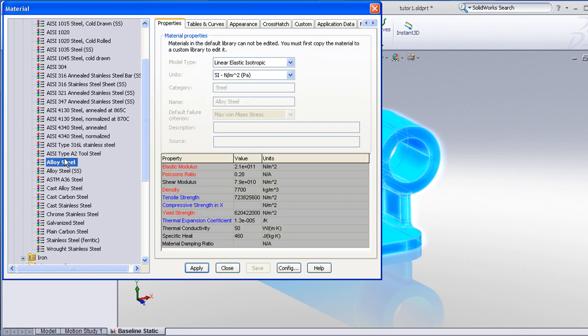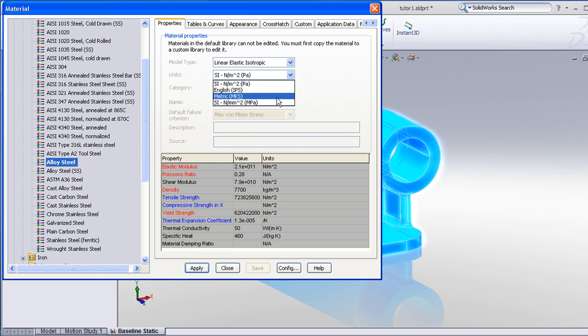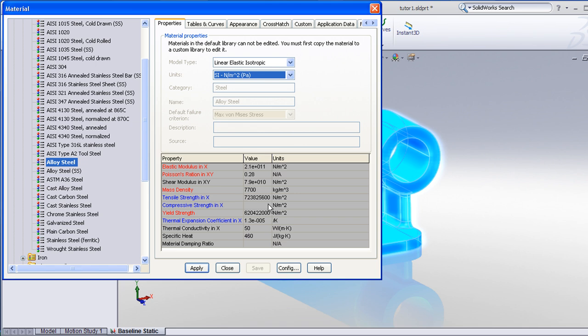I'll choose Alloy Steel, and I can view the properties of any material in any unit system I wish. This alloy steel has a yield strength of about 620 MPa.